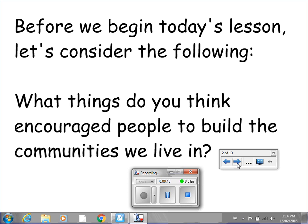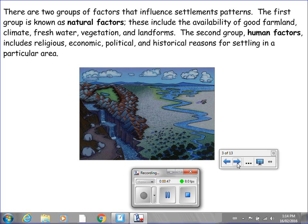There are two groups of factors that influence settlement patterns. The first group is known as natural factors. These include the availability of good farmland, climate, fresh water, vegetation, and landforms. The second group, human factors, includes religious, economic, political, and historical reasons for settling in a particular area.